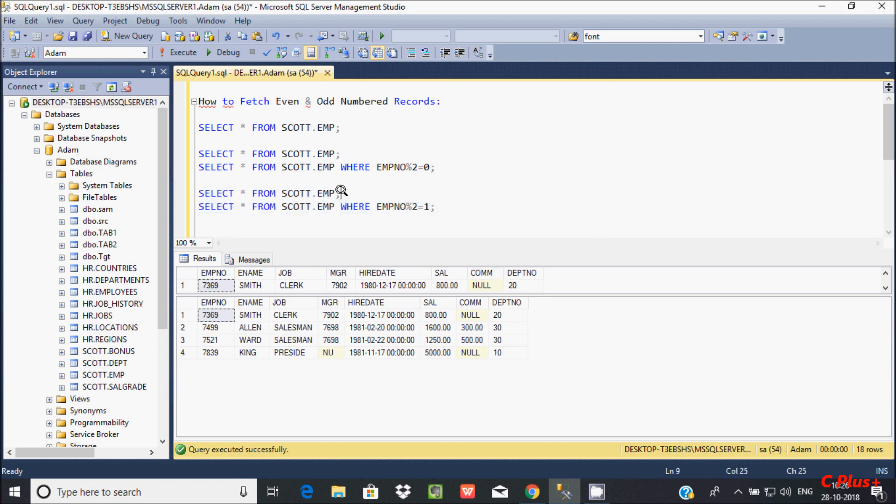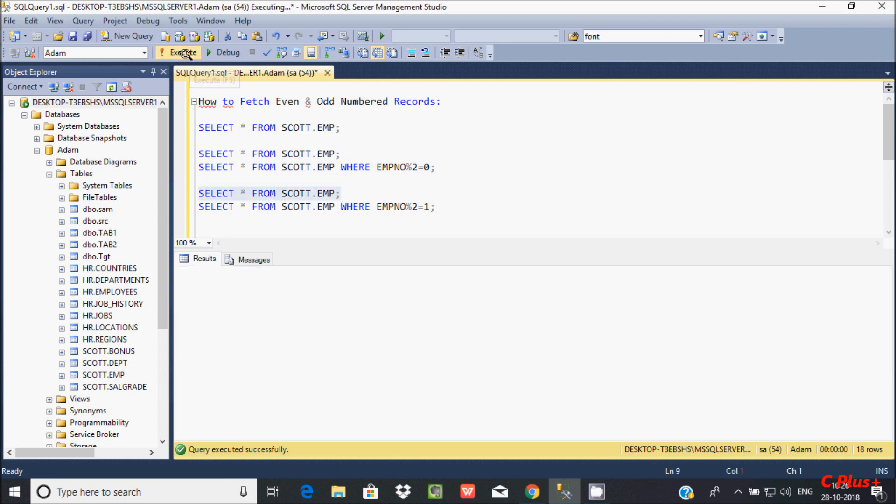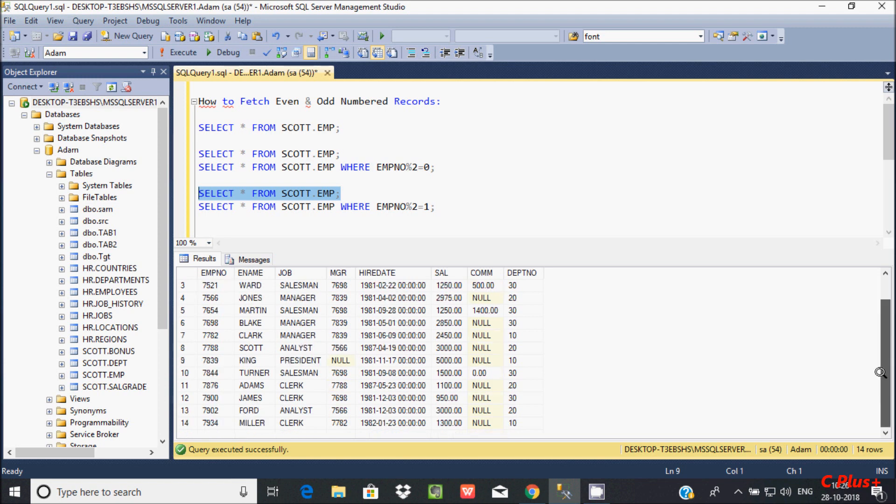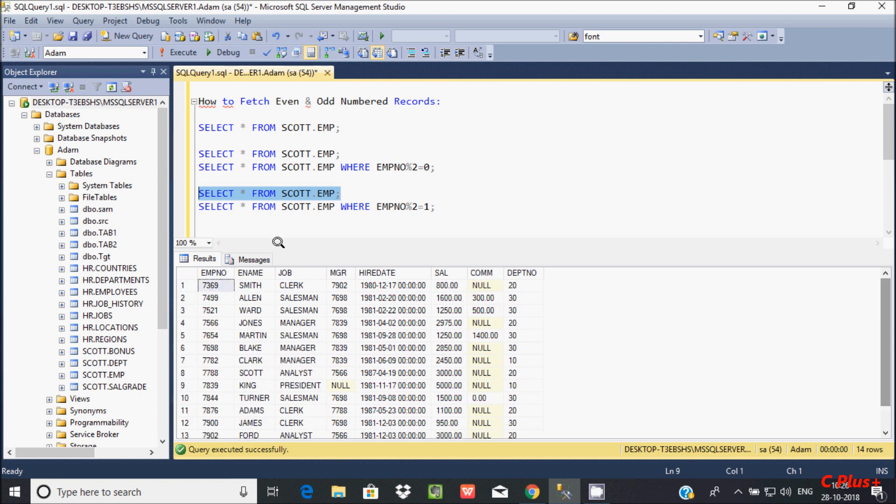Let's check that - there are only 4 emp numbers with odd numbers. See here, the rest are all even; only 4 emp numbers have odd values.